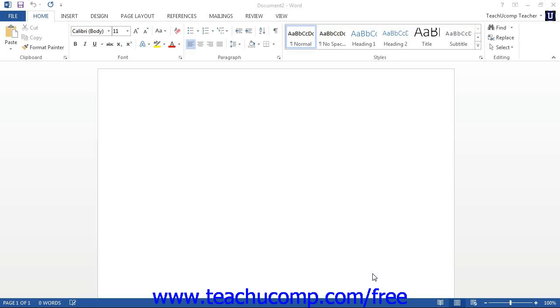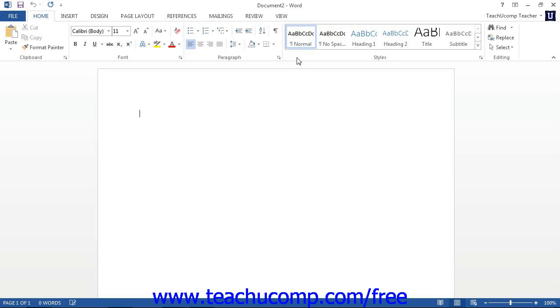The first object to examine is the ribbon at the top of the application window. This tool is where you can find all of the tabs, groups, and commands available for your use within the Word program.